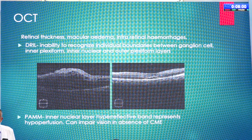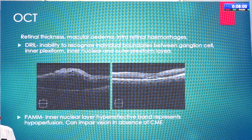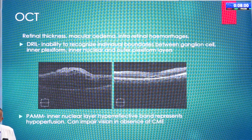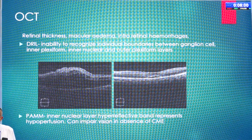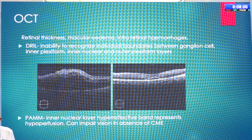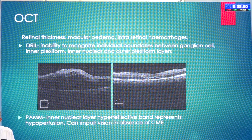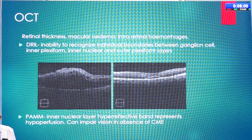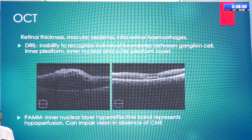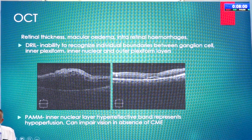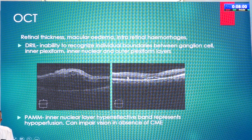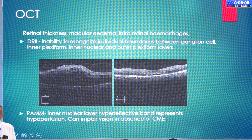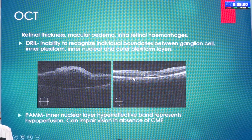On OCT, we assess retinal thickness through volumetric analysis, which gives us an idea of how much edema is present and how it resolves on treatment. We assess macular edema and intraretinal hemorrhages. There is a finding called DRILL — Disorganization of Retinal Inner Layers — where there is an inability to recognize individual boundaries between ganglion cells, inner plexiform, inner nuclear, and outer plexiform layers. Another important finding is paracentral acute middle maculopathy (PAM), the inner nuclear layer hyperreflective band, which represents hypoperfusion and can impair vision in the absence of CME.